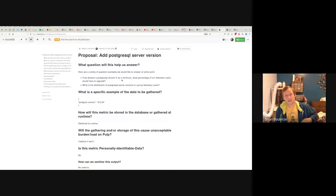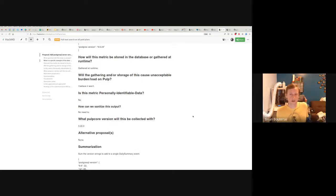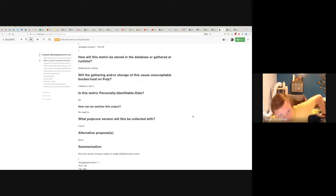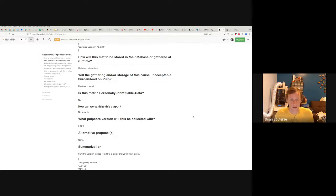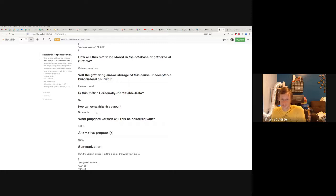What does this data look like? You can see an example of the data structure here. How will it be gathered? It's going to be gathered at runtime. Runtime metrics are good because they don't require a lot of database stuff on Pulp to save that data over time, and it'll be easy to collect. It won't cause negative load on Pulp because you can just ask the server what its version is. It is not personally identifiable — it's just the version number. We don't need to sanitize it because it's very generic.